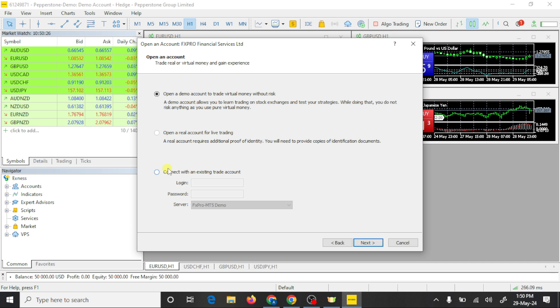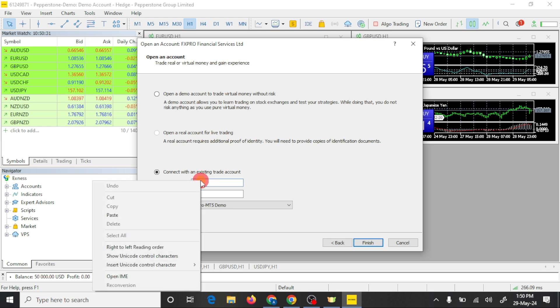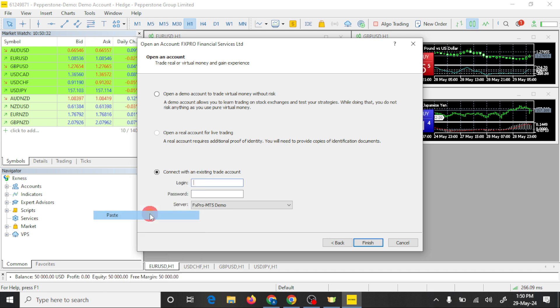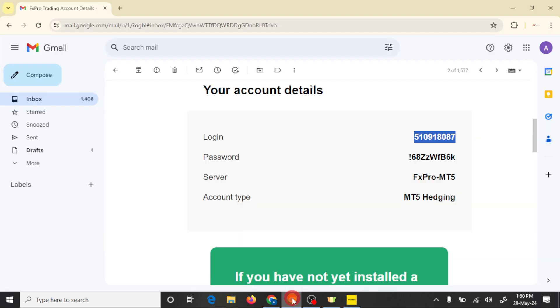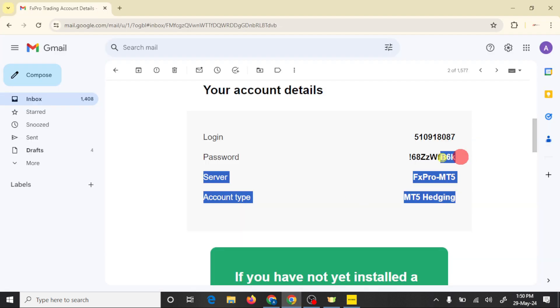Click on connect with existing account. Here you need to paste your login number and here you need to paste your password. So open your Gmail, copy this password.